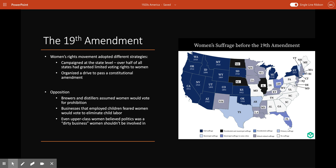After that ruling, leaders of the women's rights movement began adopting other strategies to secure voting rights. Activists organized a drive to pass a constitutional amendment guaranteeing women the right to vote. The NAWSA launched a campaign to achieve victories at the state level, hoping that if enough states allowed women to vote, the federal government would follow suit. These efforts were so successful that by the ratification of the 19th Amendment in 1920, over half of all states had already granted limited voting rights to women.